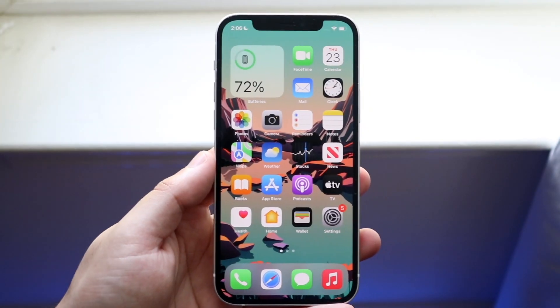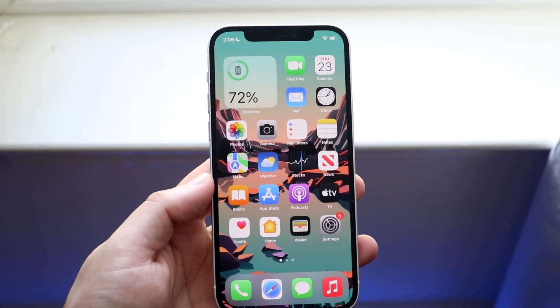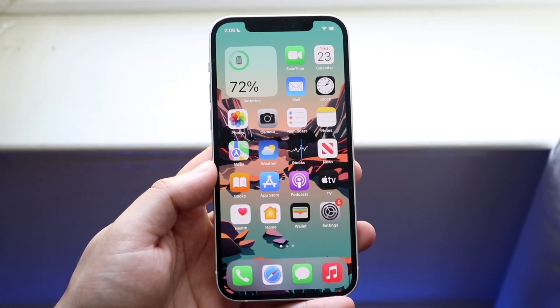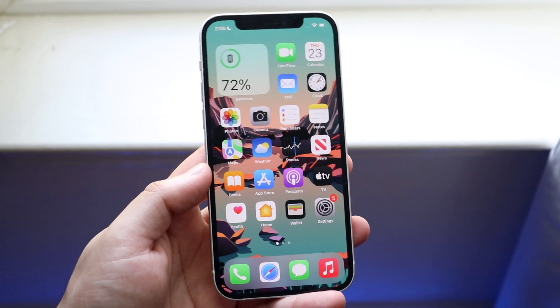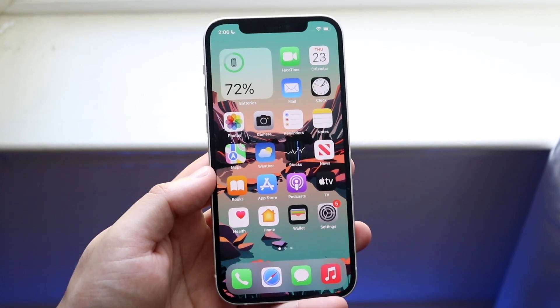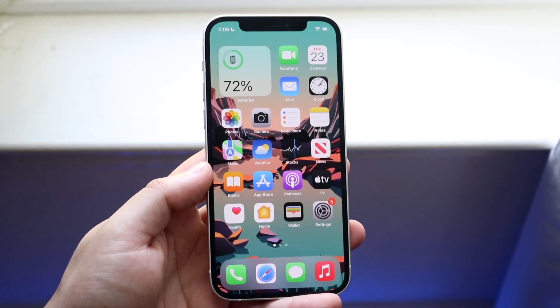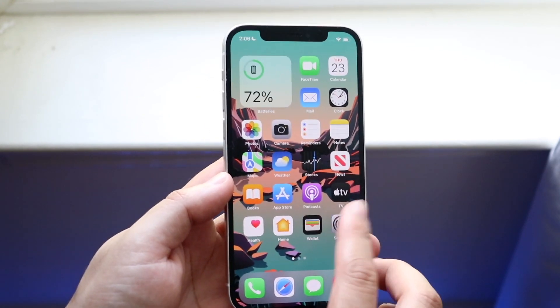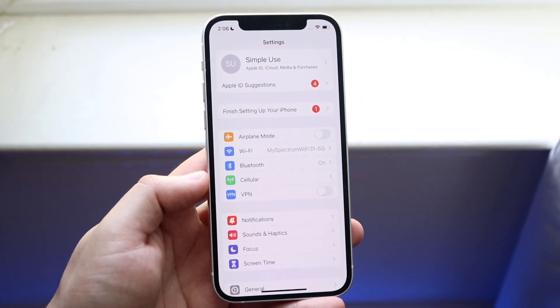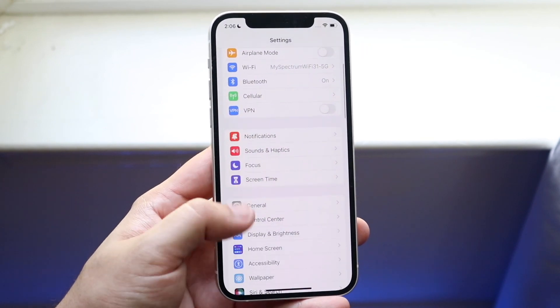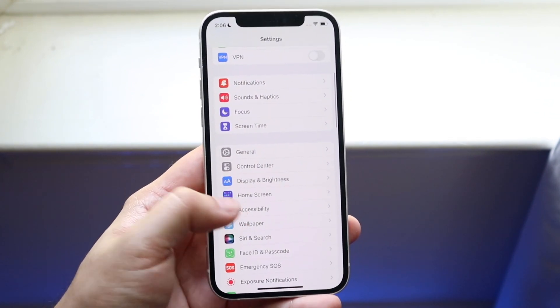Welcome back everyone. I'll show you how you can go ahead and clear the RAM on iOS 15 on really any iPhone. The first thing you want to do is jump into your settings panel, then go down to Accessibility.